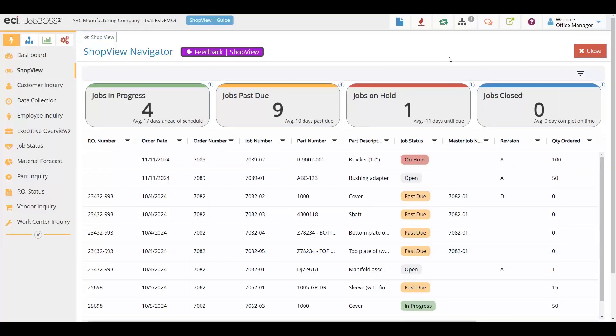Thank you for joining me in taking a look at our latest feature that we will be introducing into JobBus Squared: ShopView.